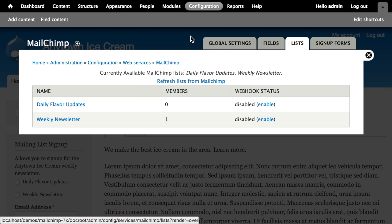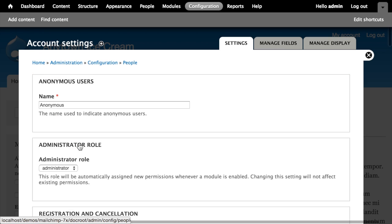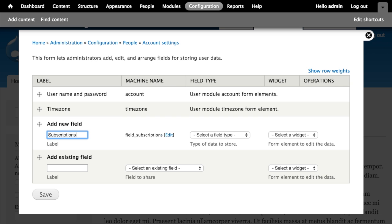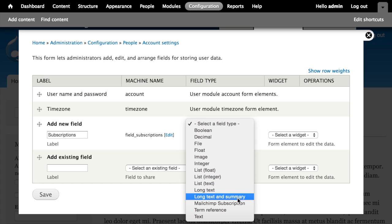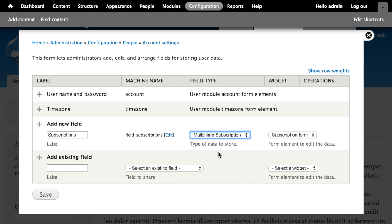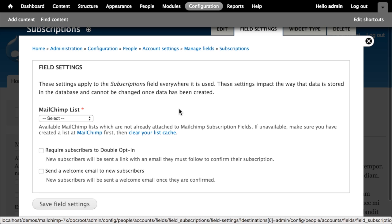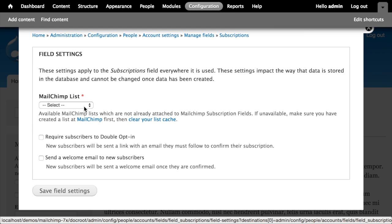We want users to manage their subscription directly from their user account, so we'll go to Configuration > Account Settings > Manage Fields. This is the interface for adding new fields to Drupal's user entities. I'll add a new field called 'Subscriptions'. From the field type dropdown I have a 'MailChimp Subscription' option — provided by the module we just enabled — with one widget: Subscription Form. I'll click Save.